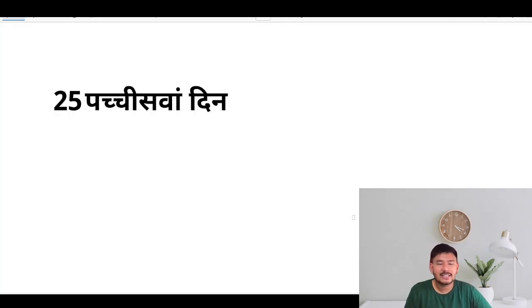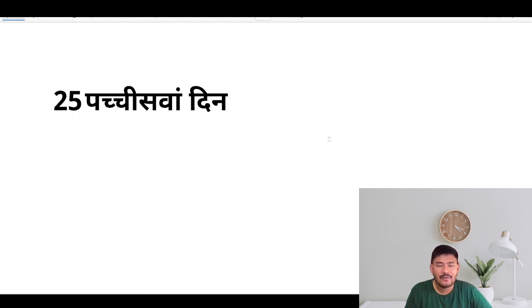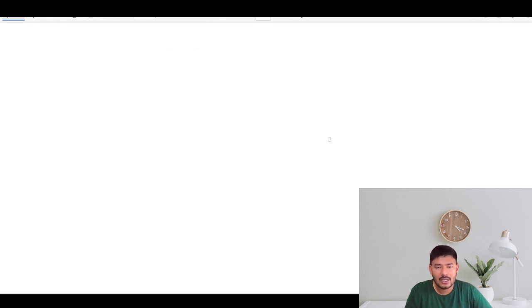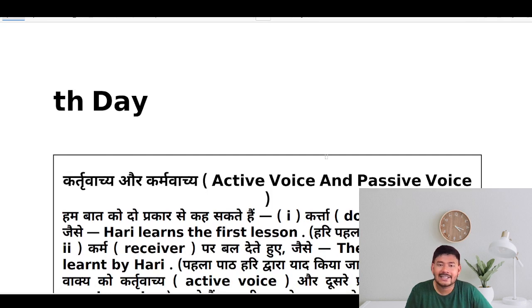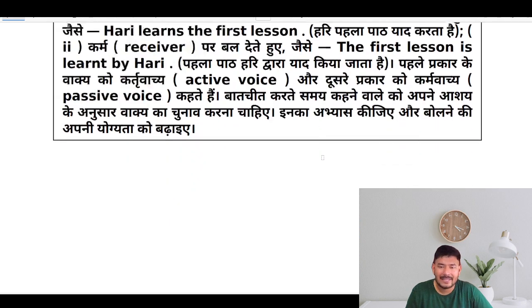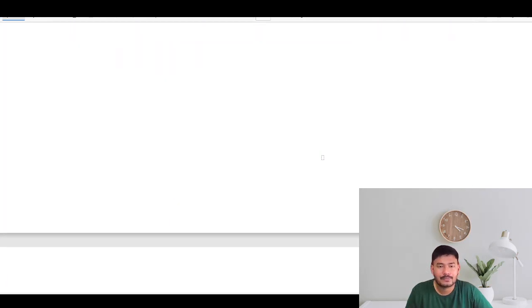Hello dear viewers, this is day 25 of our English speaking course and today we'll be learning about the voices: active voice and passive voice.